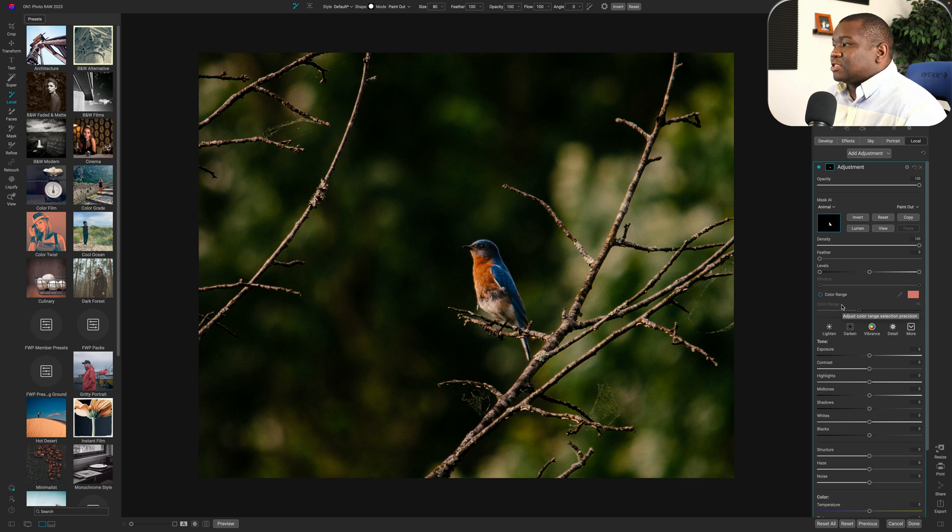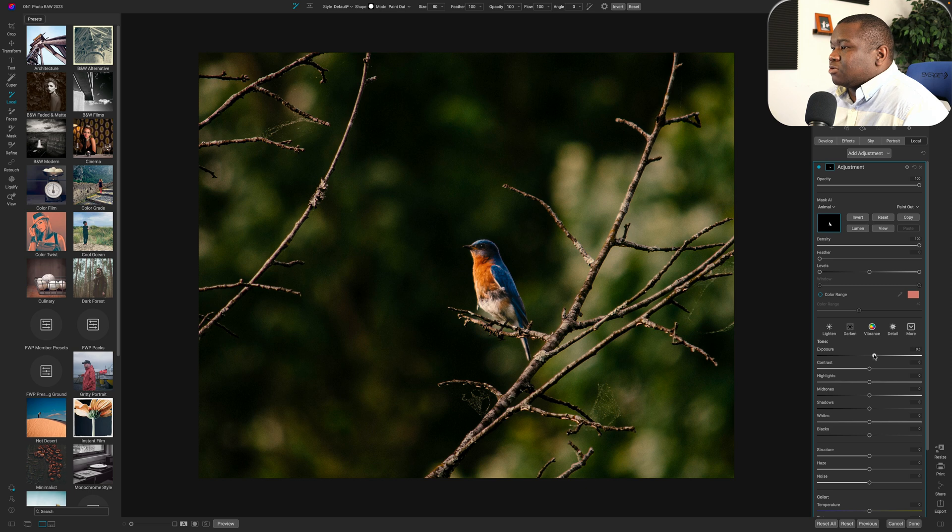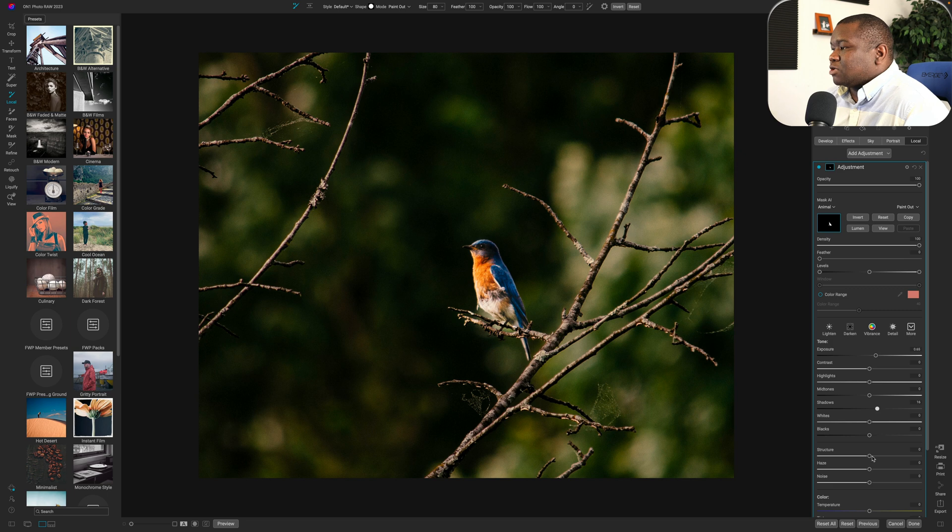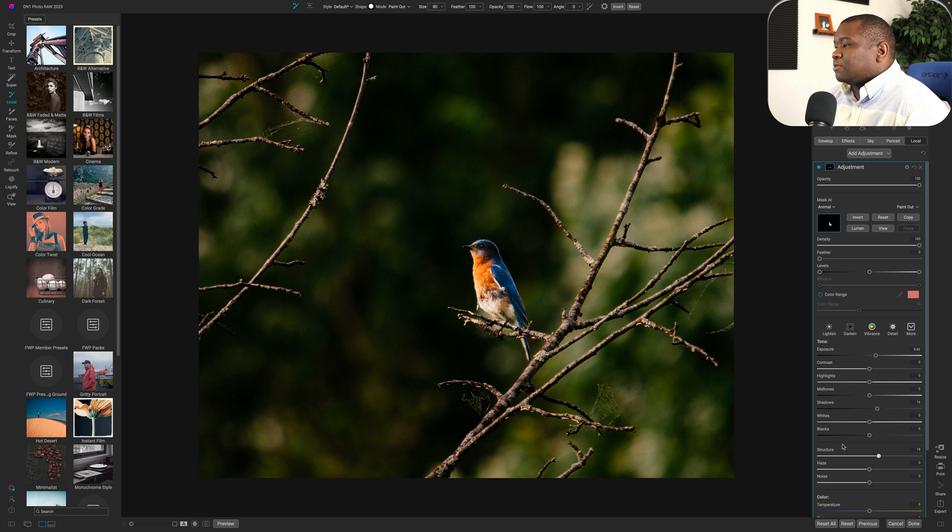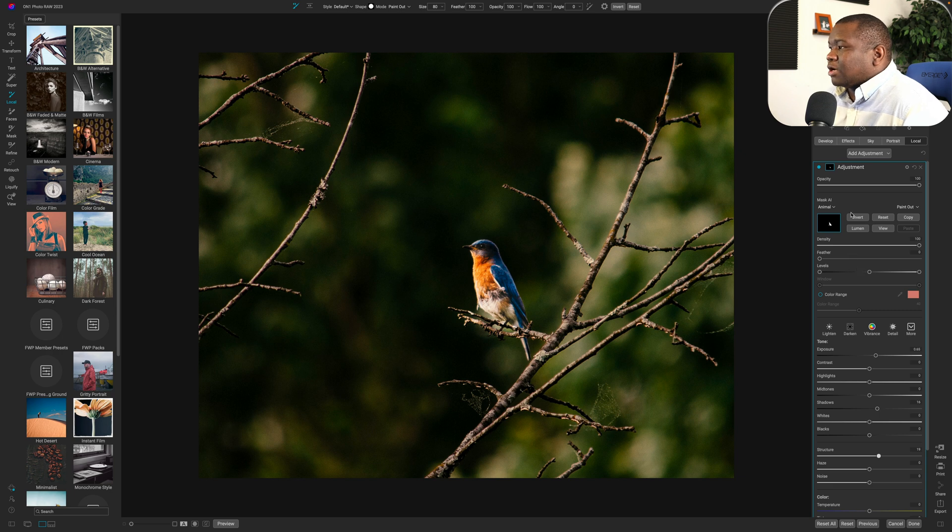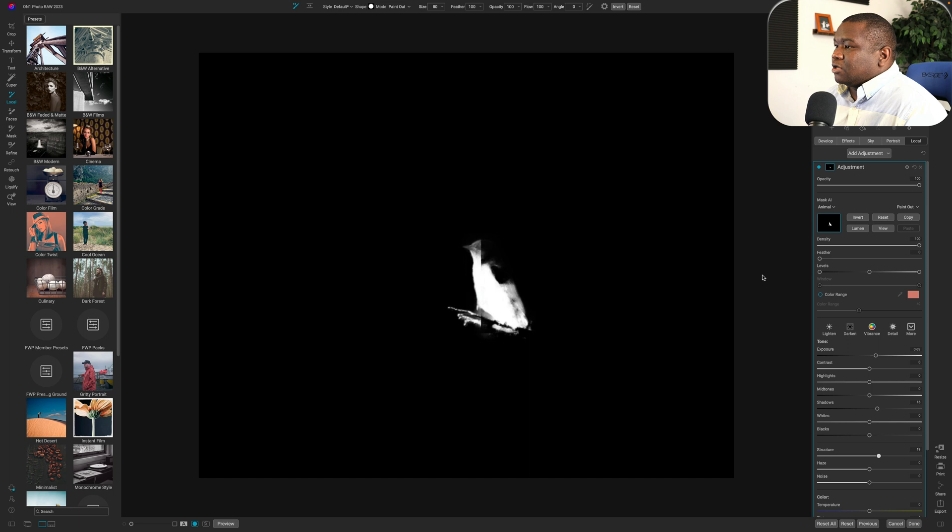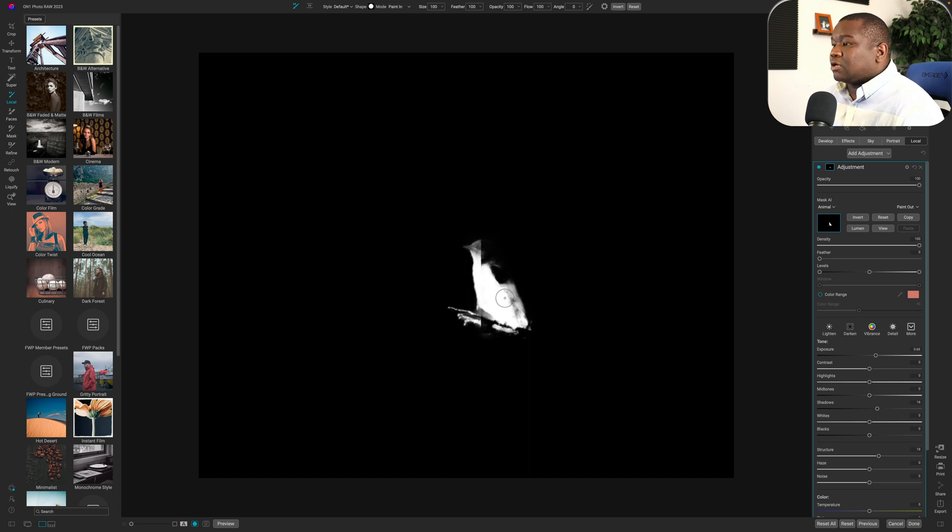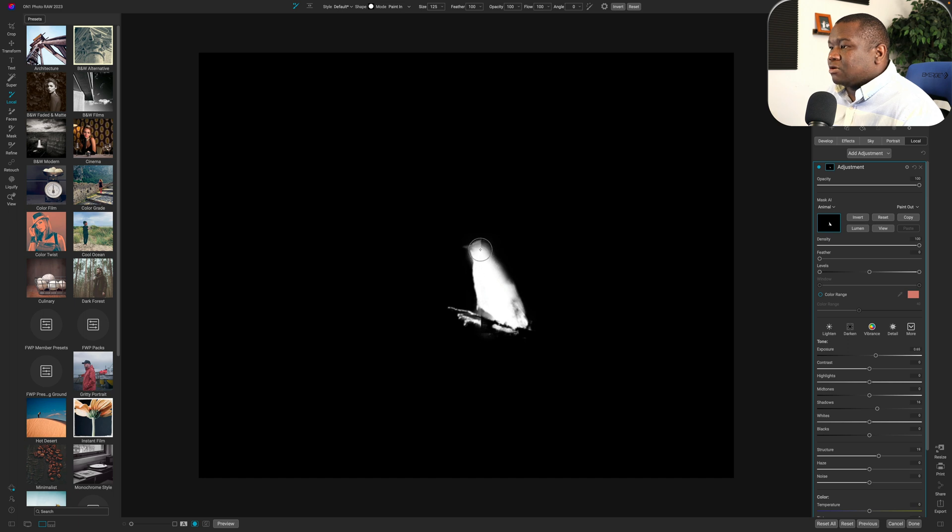So what I'm going to do is just increase the exposure here, maybe even open up some shadows and we'll work on the structure of the bird. And what I like to do with all of my masks is add a little bit of feather. So I'll hit the letter O and again, we're going to have to add in the rest of the bird here. So we'll do it like that.